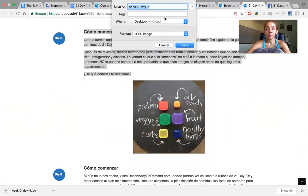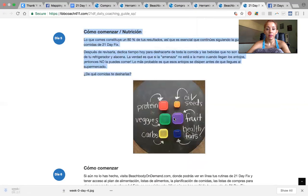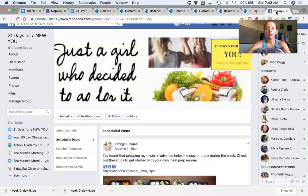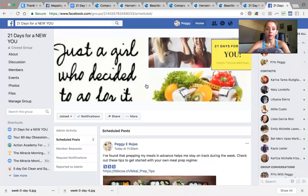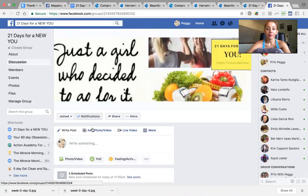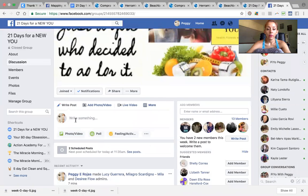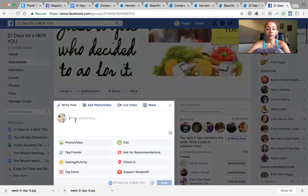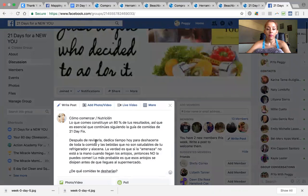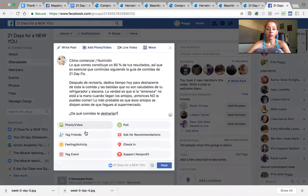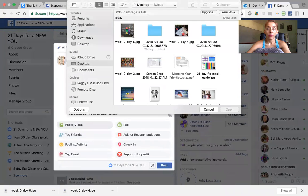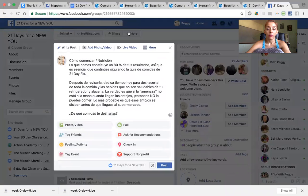I save that on my desktop, I copy this, and then I go to my 21 Day Fix group, go to Discussions, go to 'Write something,' and post that content.